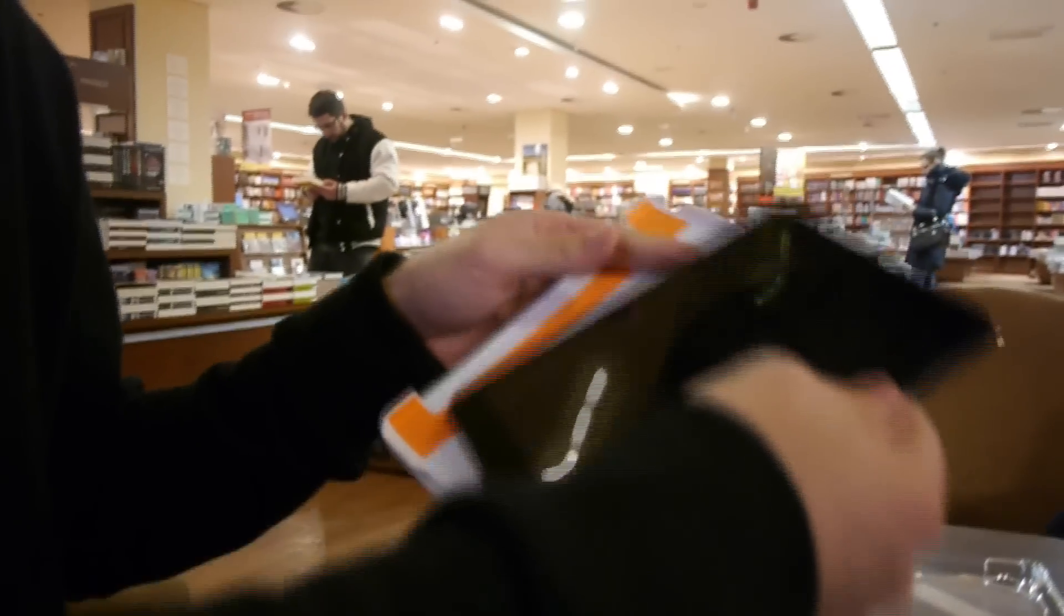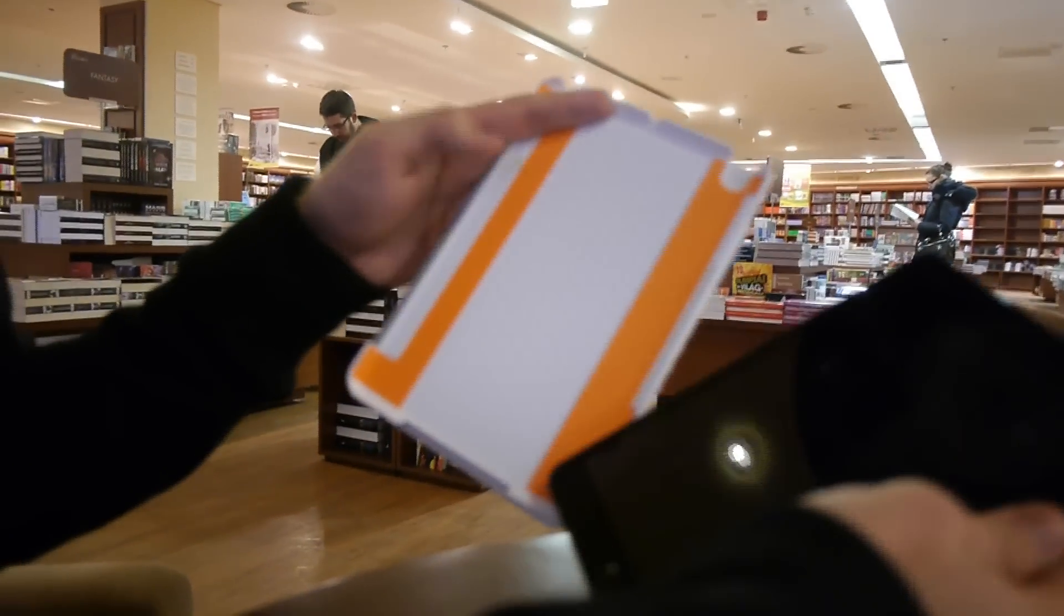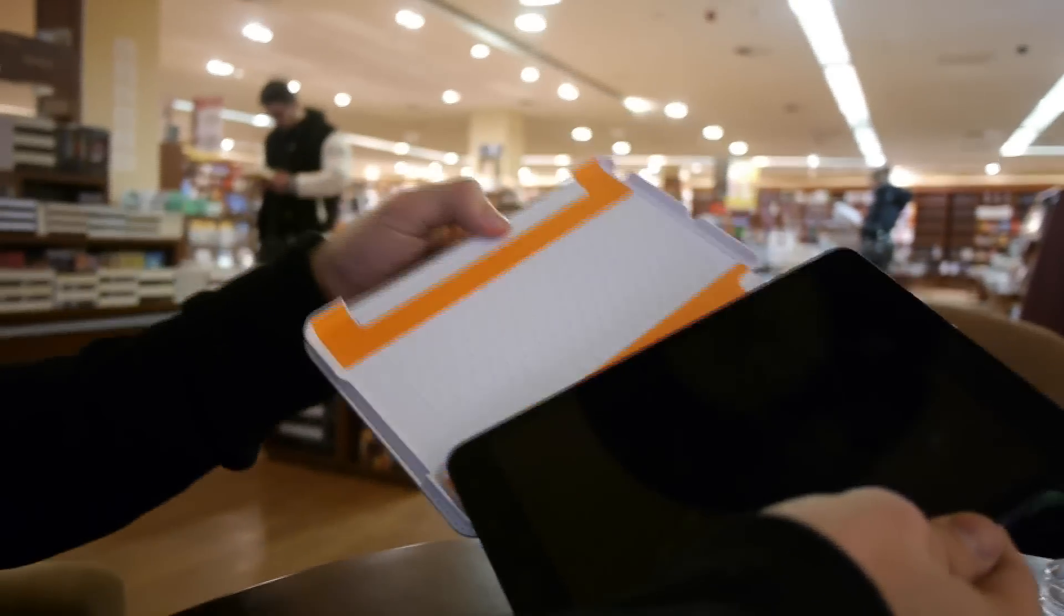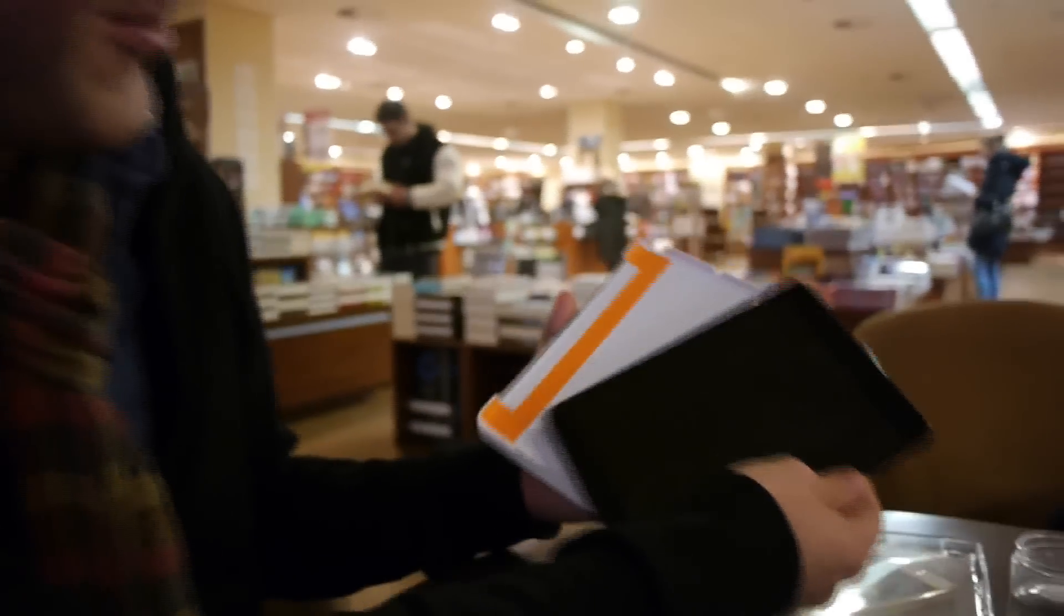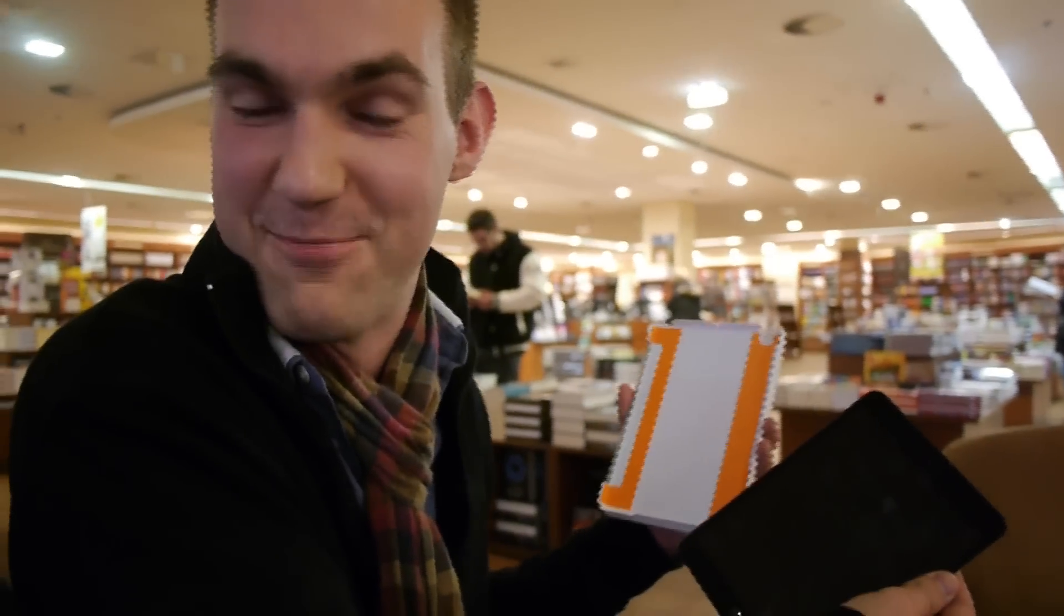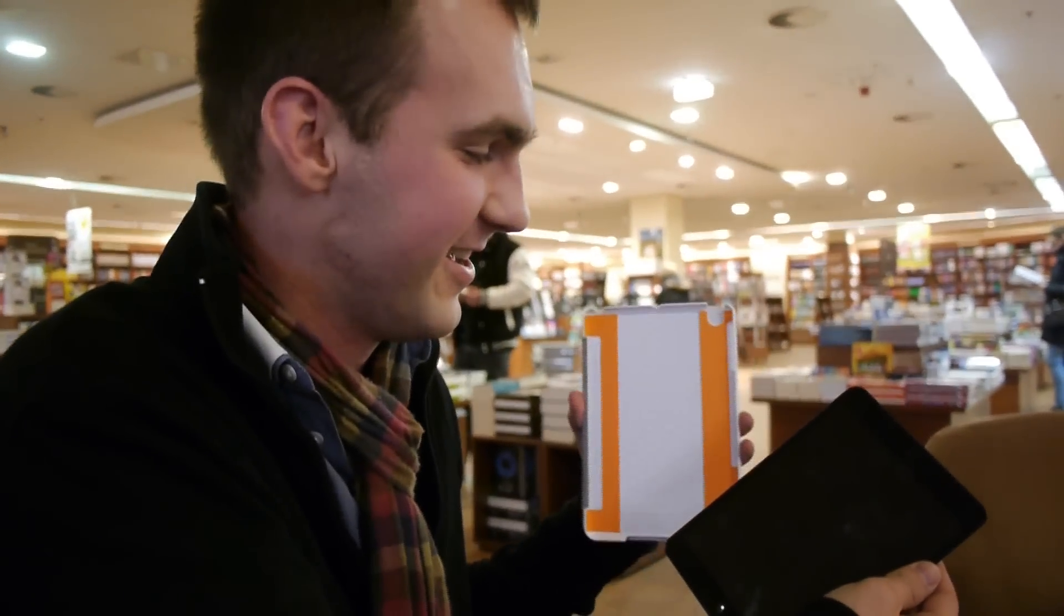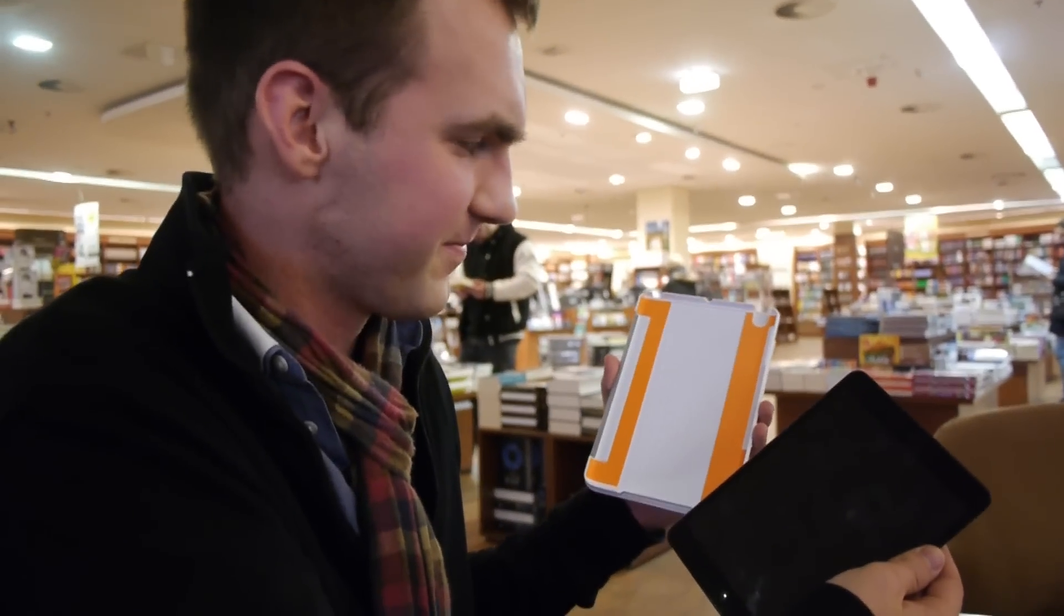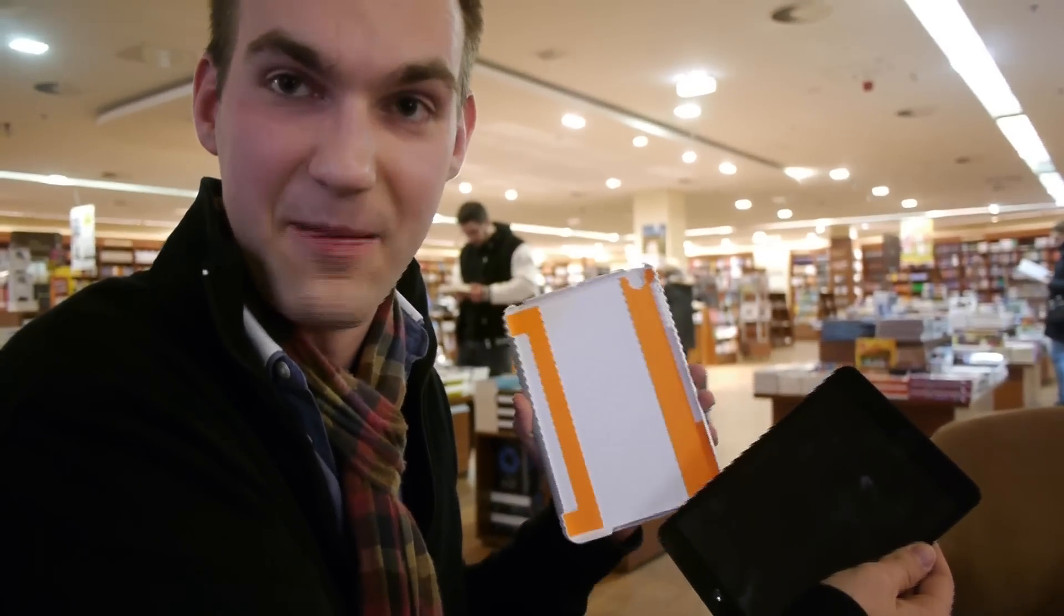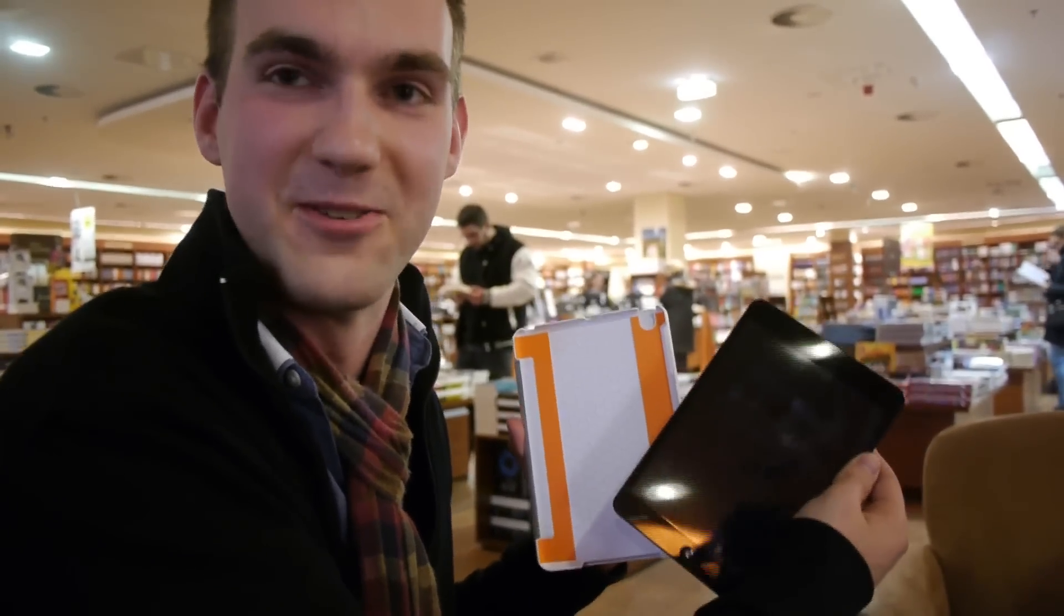And then don't drop the iPad after that on the floor. So thank you much for watching. This was the brand new Tech 21 Impactology case here for the Apple iPad Mini. See you at the next time. Peace out.